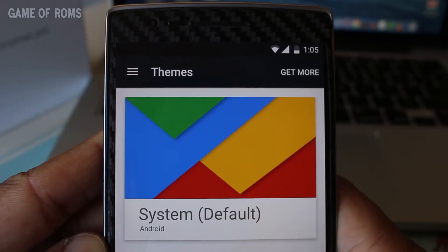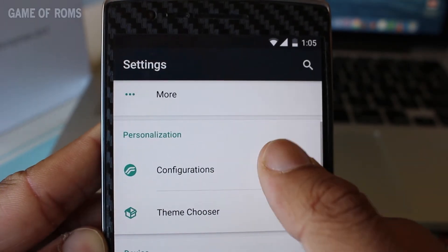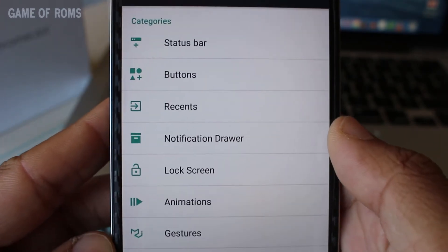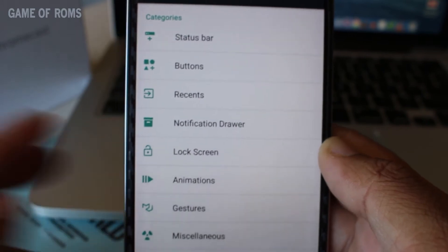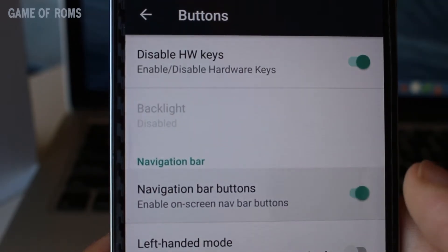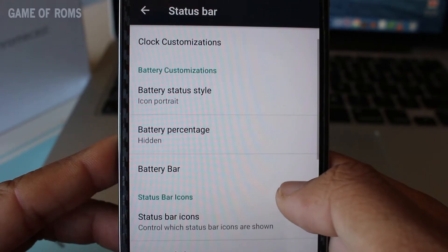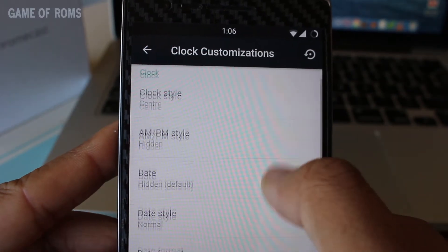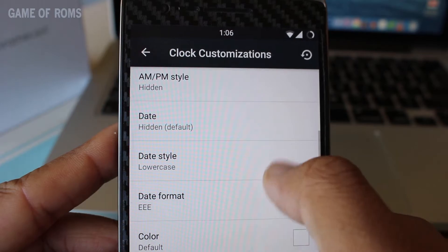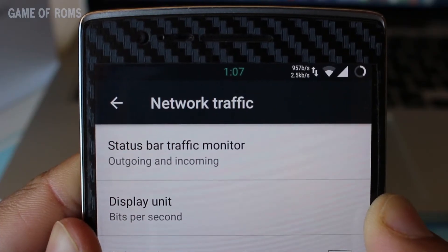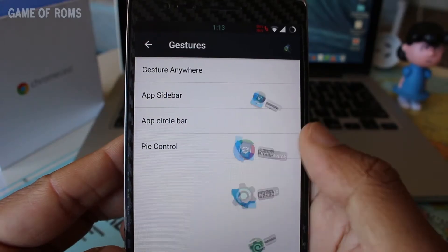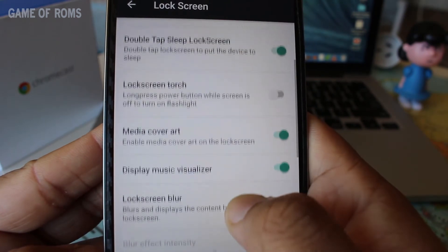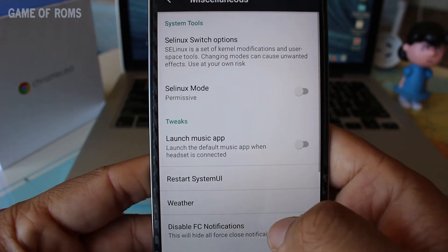Of course it has the CM13 theme engine, which is a nice thing to have in any ROM. Configurations are basically limitless — you can customize everything in this ROM, from the navigation bar to the status bar, brightness slider, clock customization, time and date, network traffic indicator, apps record bar, OmniSwitch, volume control, and whatnot. The list goes on and on.